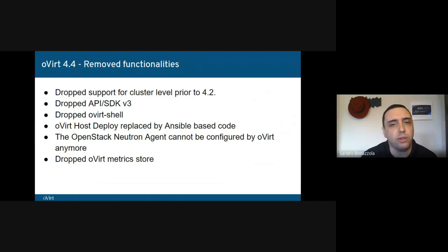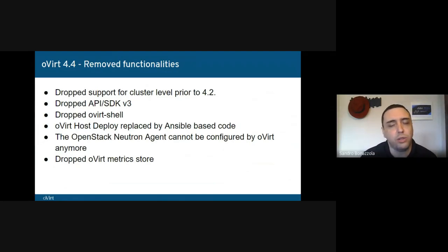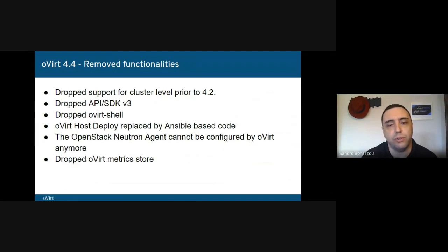oVirt Deploy has been replaced by Ansible-based code. If you relied on oVirt Deploy functionalities for installing packages on the host, you'll need to change your tooling to use the new Ansible-based deploy system. The OpenStack Neutron agent can no longer be configured by oVirt; it should be configured by TripleO instead. Last but not least, the automated deployment of the oVirt metrics store has been removed. It will still be possible to send data to an Elasticsearch instance, but for 4.4 the project developed a much simpler solution based on oVirt Data Warehouse and Grafana.